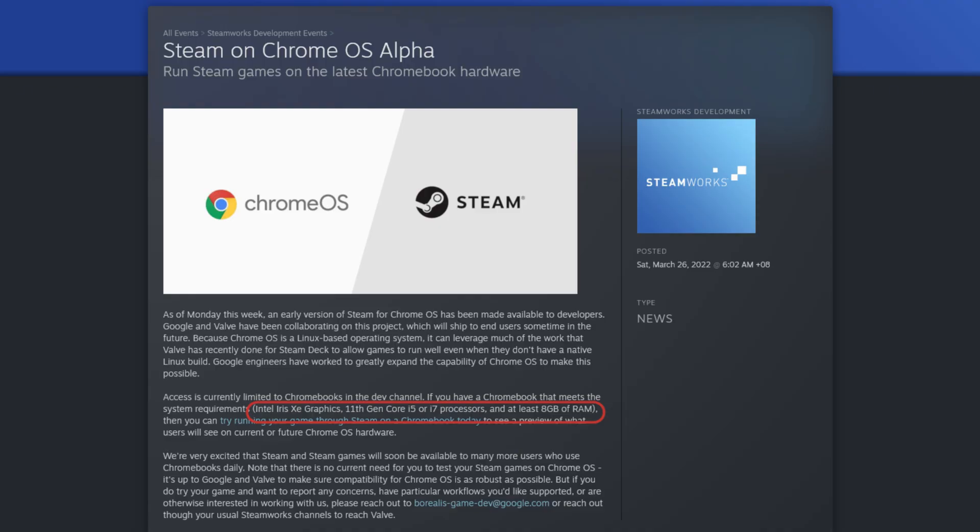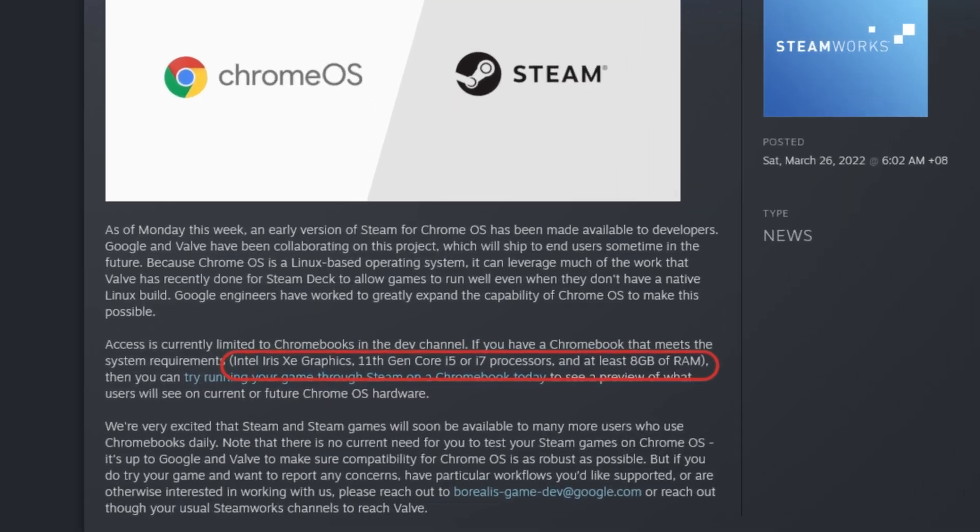So what about gaming? Steam isn't supported because it's too old. You are going to need a new Chromebook for Steam.